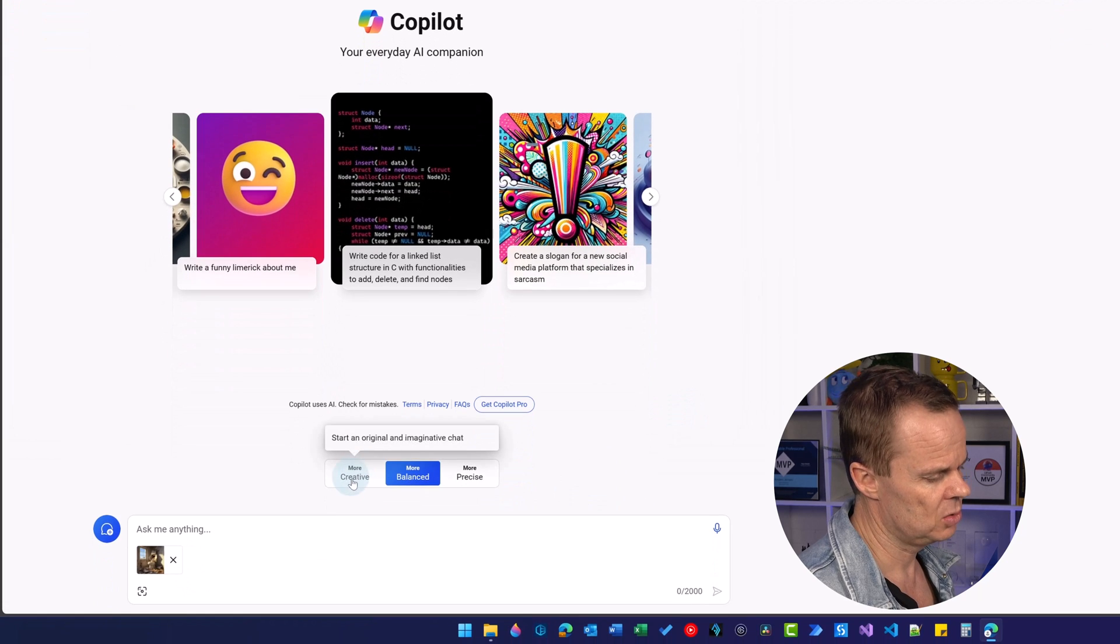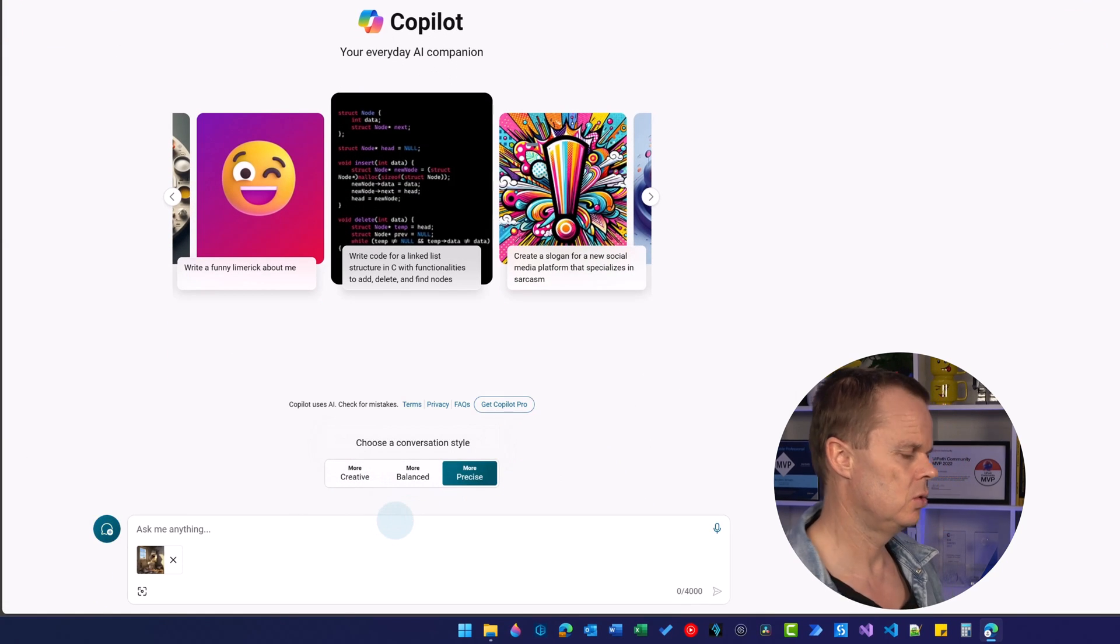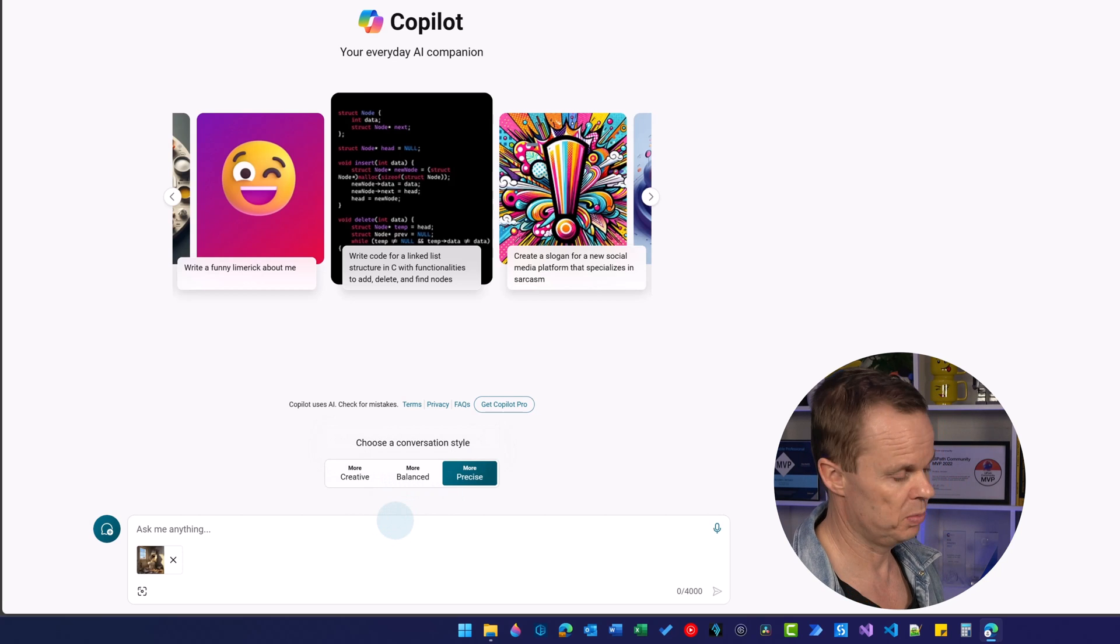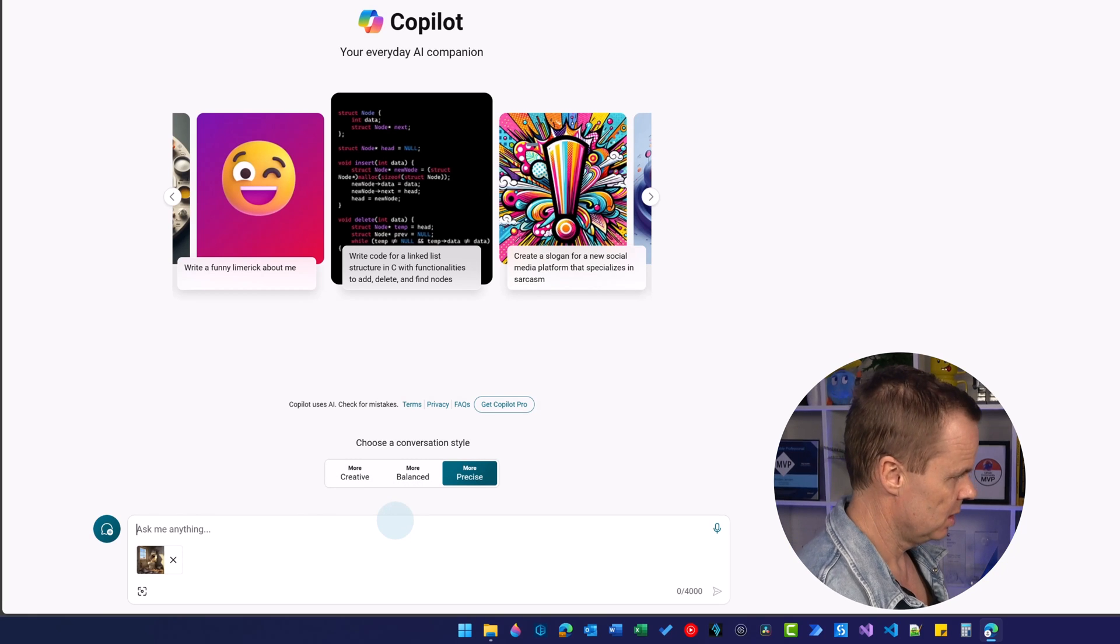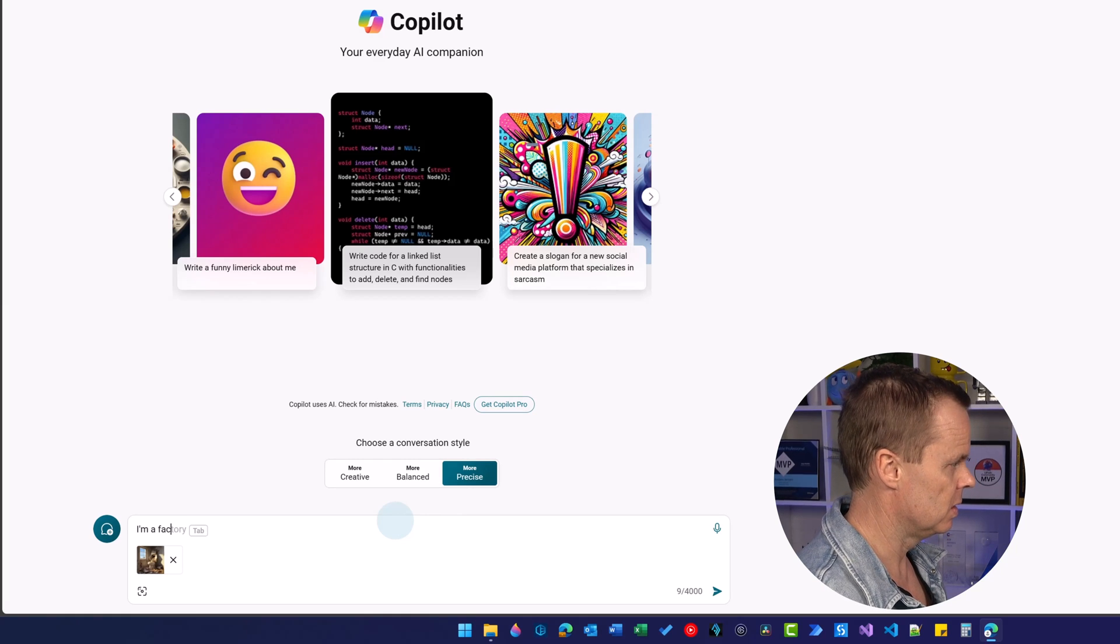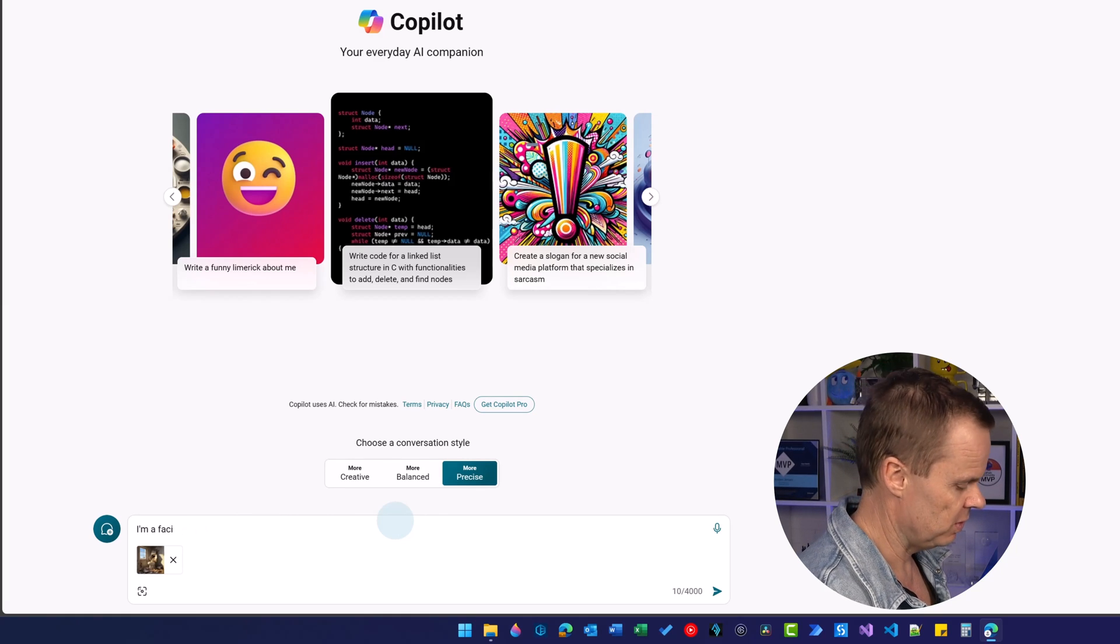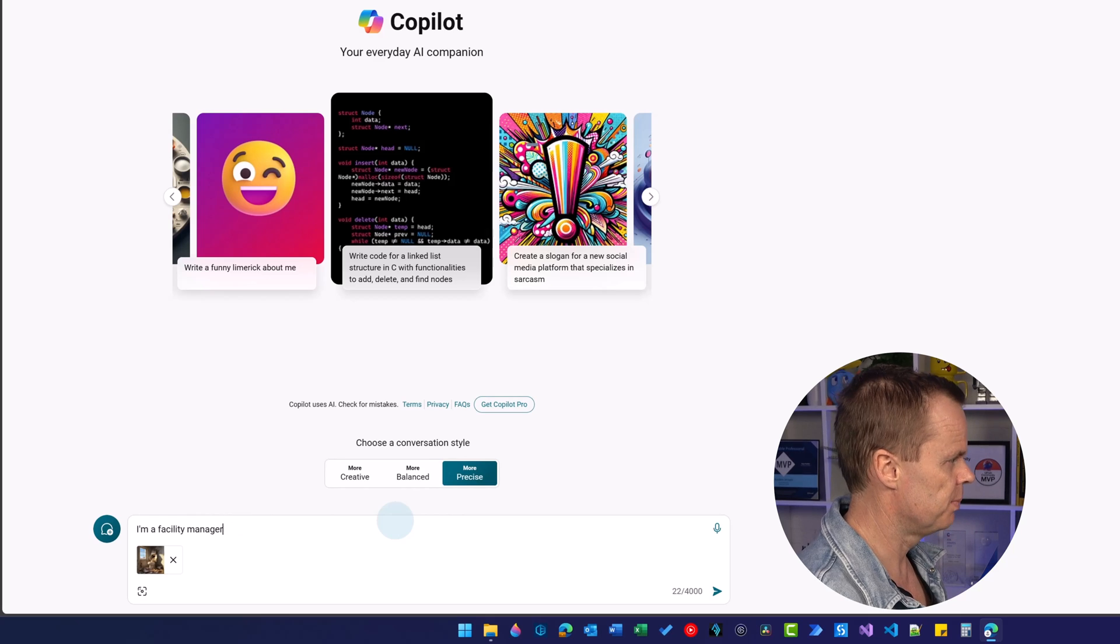I can choose to be creative, balanced or precise. Here I need to be more precise so I pick that one, but you can easily pick one of the other styles. Now we say I'm a facility manager.